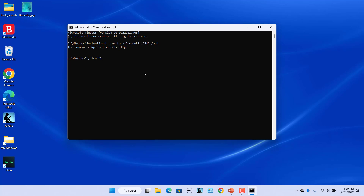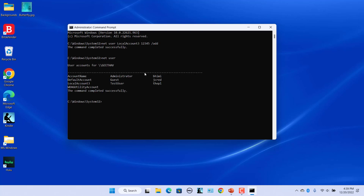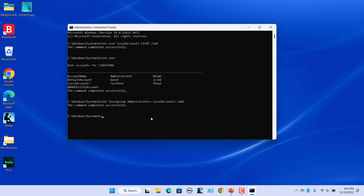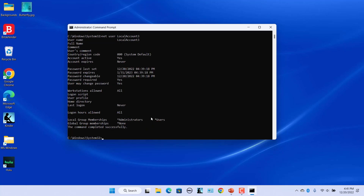To get the list of local user accounts, type 'net user'. To make it an admin account, use this command — enter 'net user LocalAccount3'. You can see the user info, and the Local Group Membership shows Administrators, meaning it is part of the administrative group.